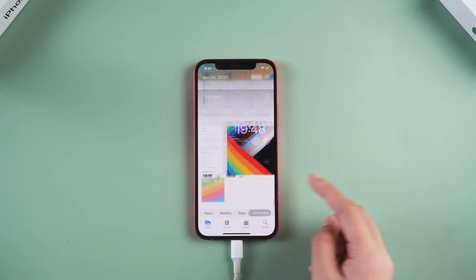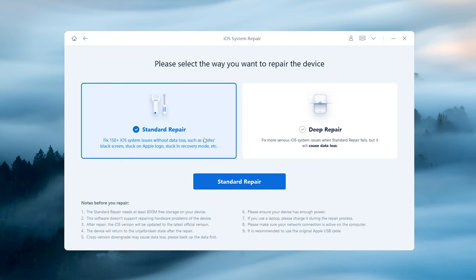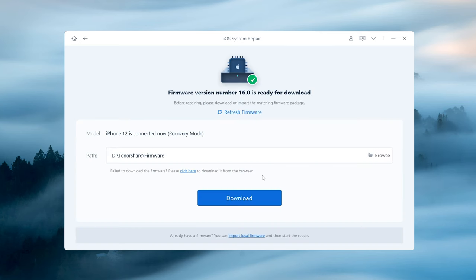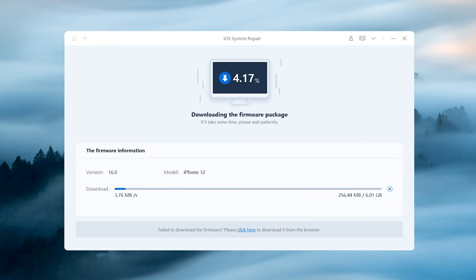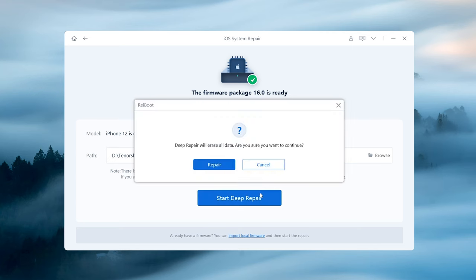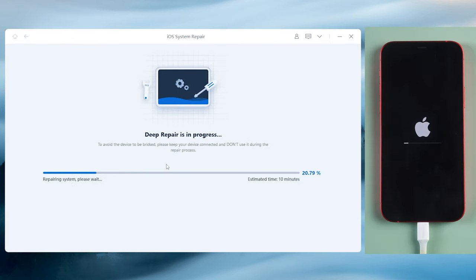If method 3 doesn't solve the problem, don't worry, there's still a way. Deep repair with Rayboot. Go back to the home page and click start. Then try deep repair on Rayboot for higher success rate. Please note that this way will erase all your data. So you can back up all your data before starting. Once you confirmed, click repair now. Then Rayboot will start to deep repair your iPhone system.